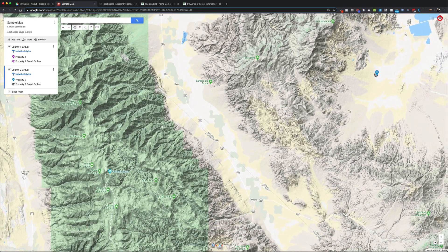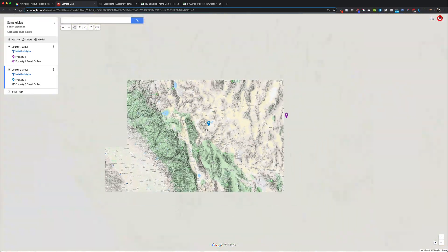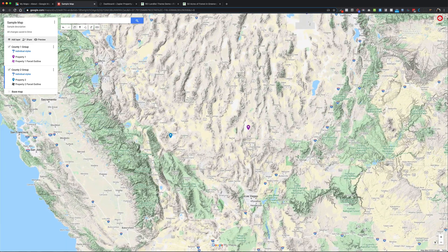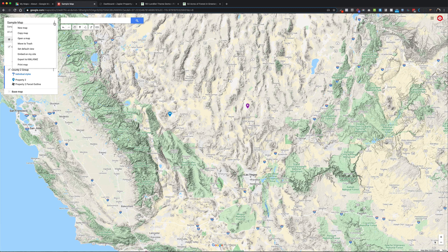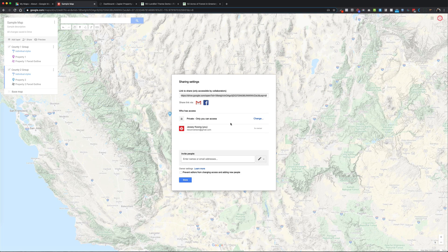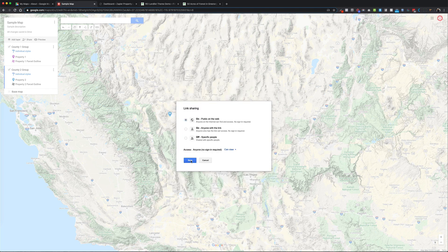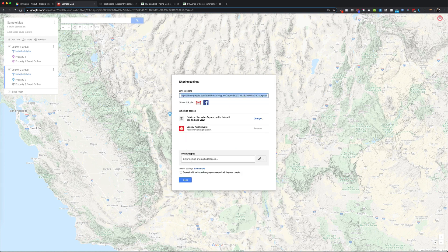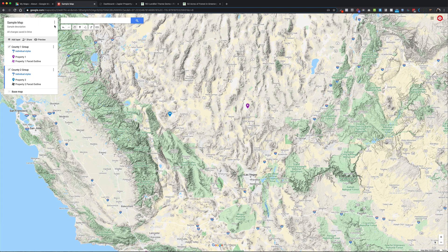You can also set a default view for your map. I'll zoom out to a level where all my properties will be visible once I have more of them, then hit the three dots and select 'Set Default View'. Before embedding, you need to go to Share and change the visibility from 'Private — only you can access' to 'Public on the web', then hit Save. If you don't do that, you won't be able to embed it on your website.